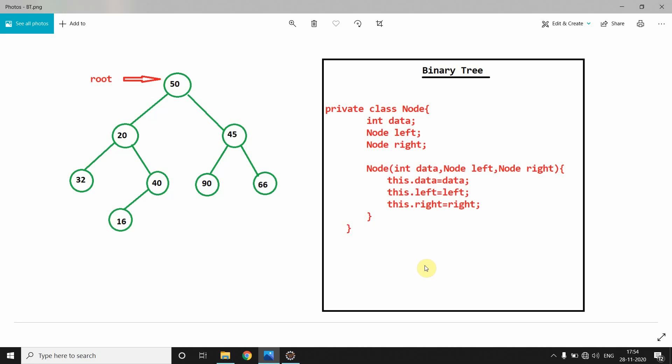Hi guys, welcome back. In this video we're going to construct our binary tree, and I'll try to cover the display as well if the video is short enough — otherwise we'll do that in the next video. The basic difference between generic tree and binary tree: the generic tree code we already saw in our previous video, so I'll attach the link in the description. Now let's come to the topic — what is the difference between binary tree and generic tree?